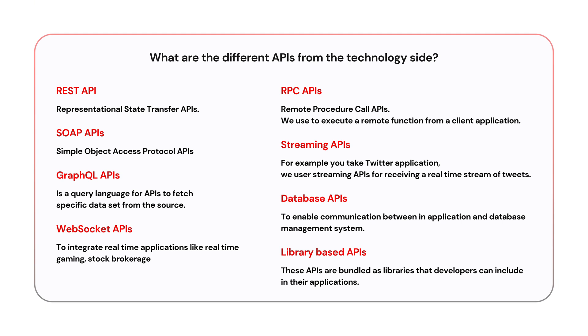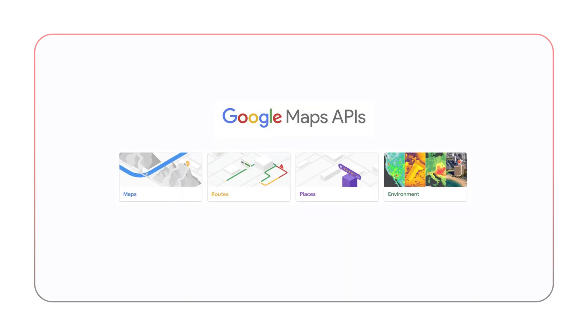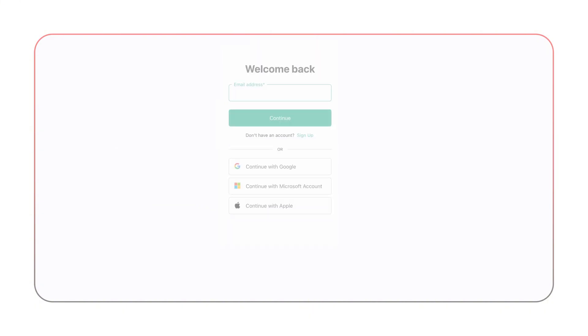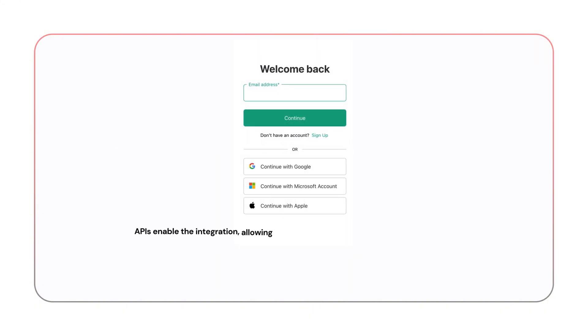Let me give you a real-time example of APIs. APIs are used everywhere in modern technology. For instance, when using an app like Google Maps, the app calls the Maps API to retrieve the map data and locations. Similarly, when you log into a website using your Facebook or Google credentials, APIs enable the integration, allowing apps and services to work together seamlessly.